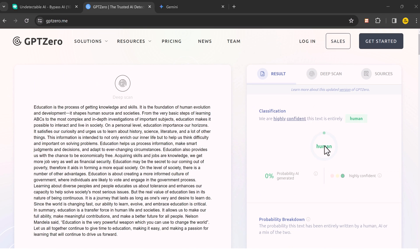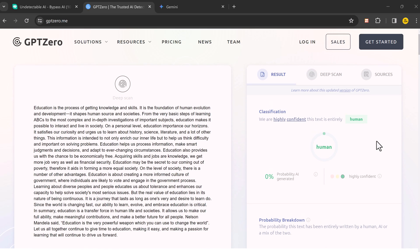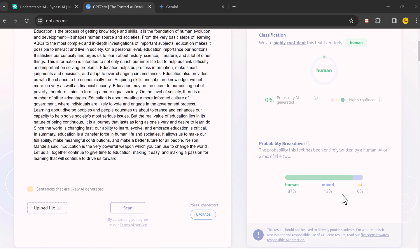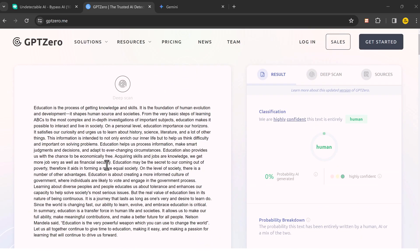And you can see the content is entirely human written and 0% probability AI-generated. You can use it with confidence on school assignments, blog posts, or anywhere else.